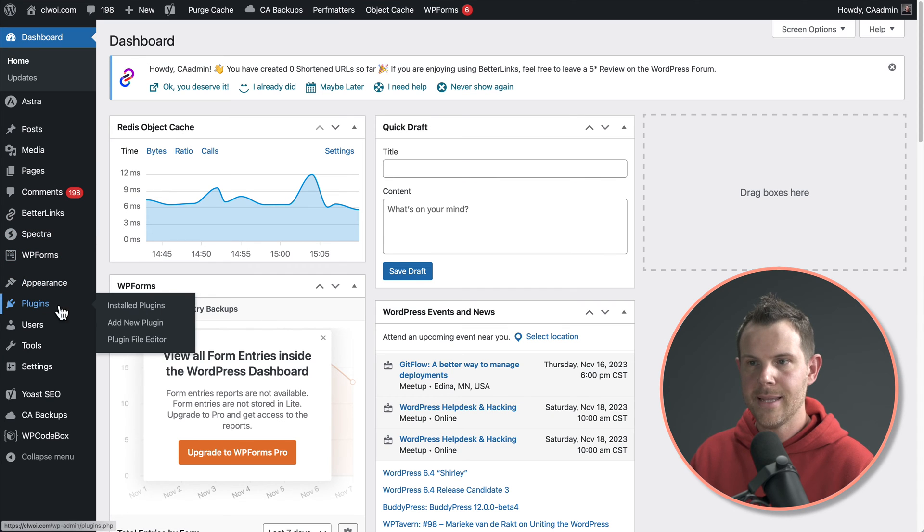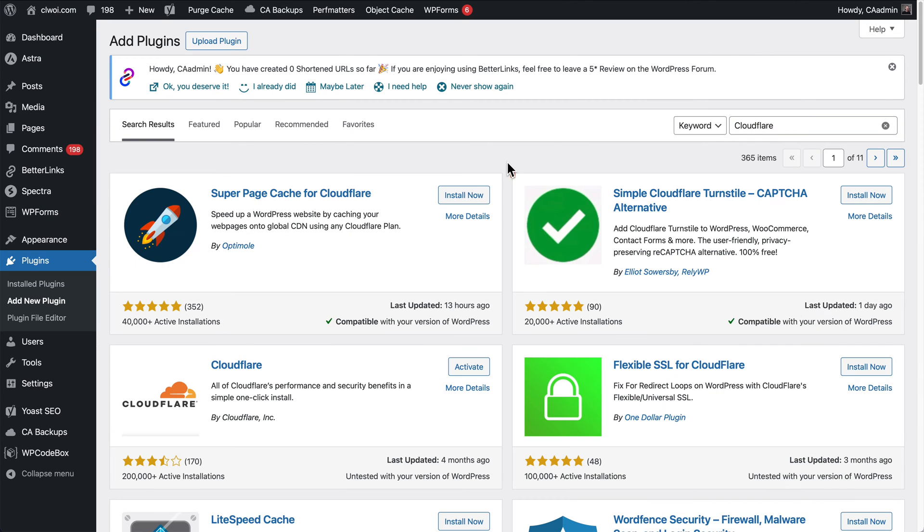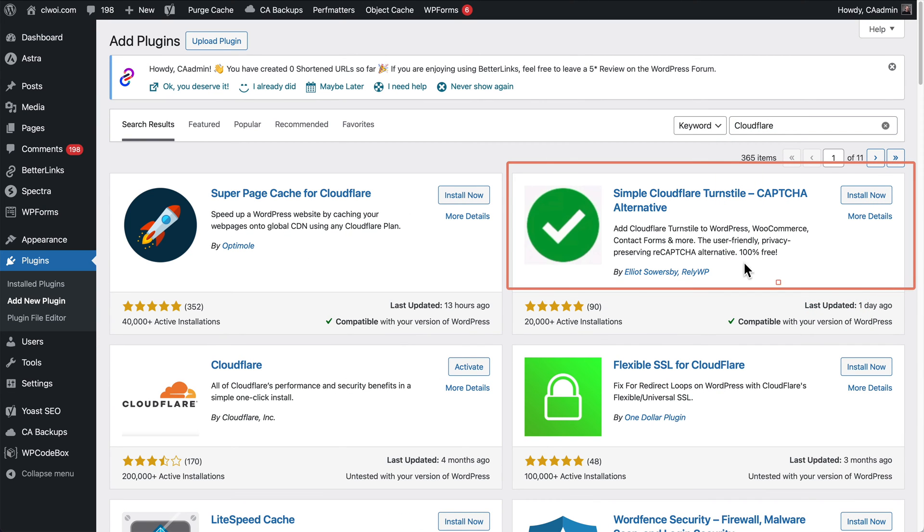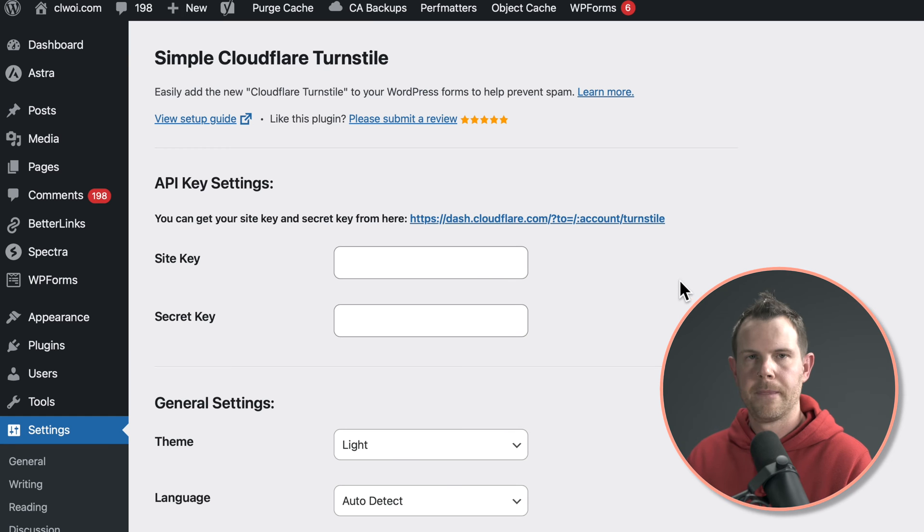Go down to plugins, add new plugin. Search for Cloudflare. This is the one that we want right here. Simple Cloudflare turnstile. Hit install now and activate.